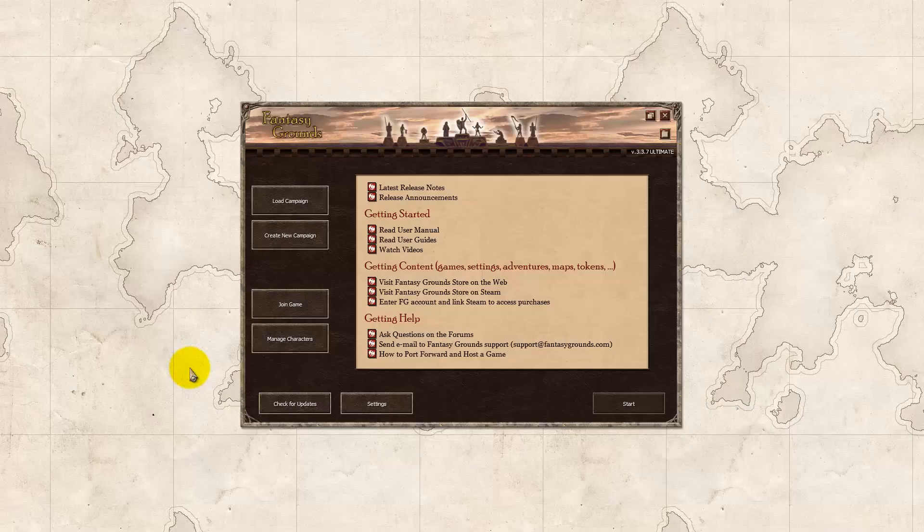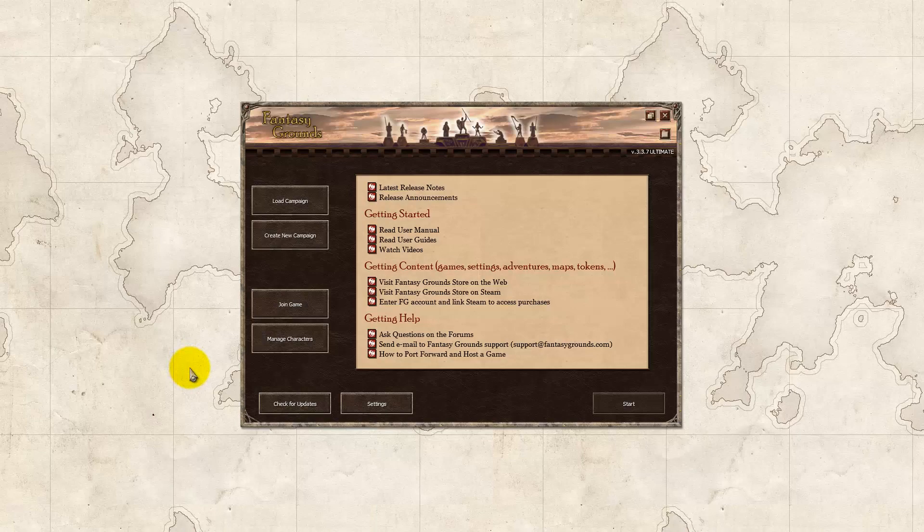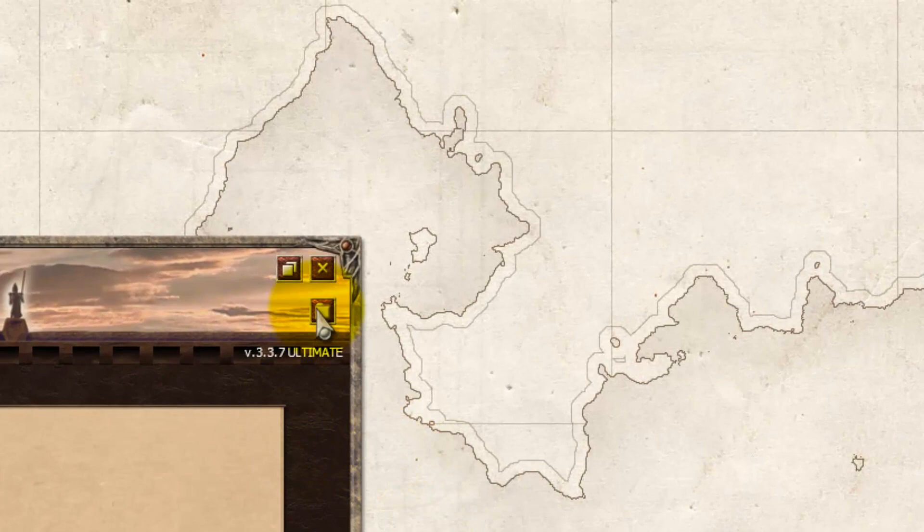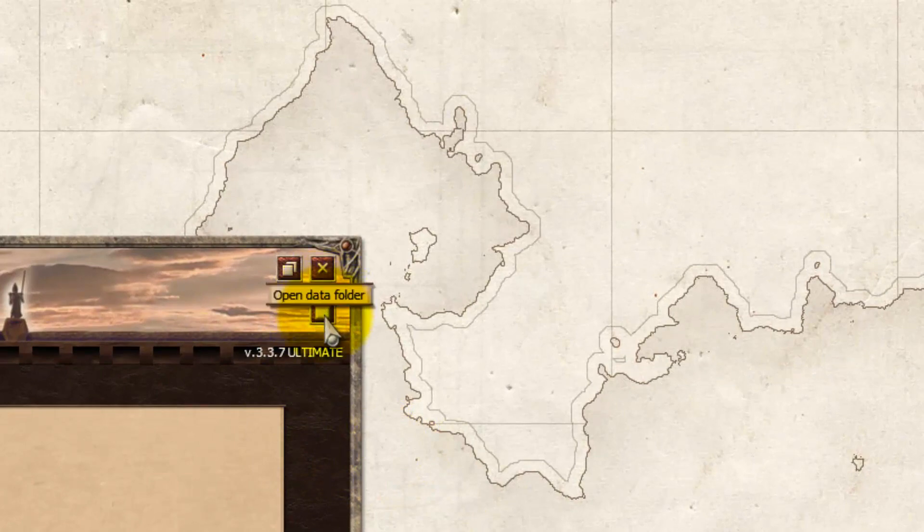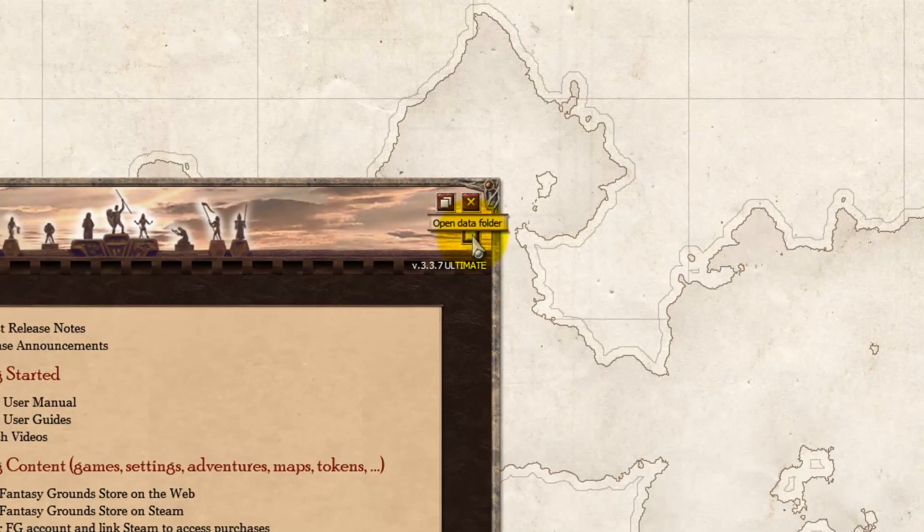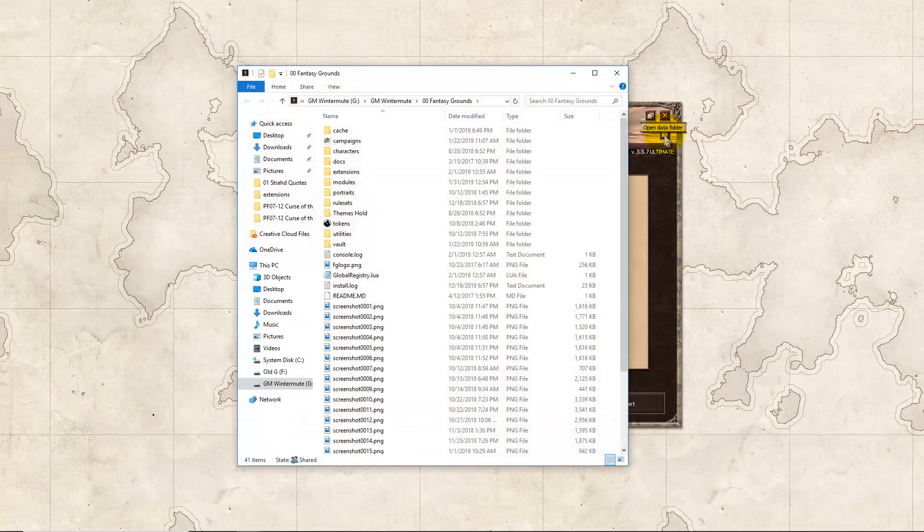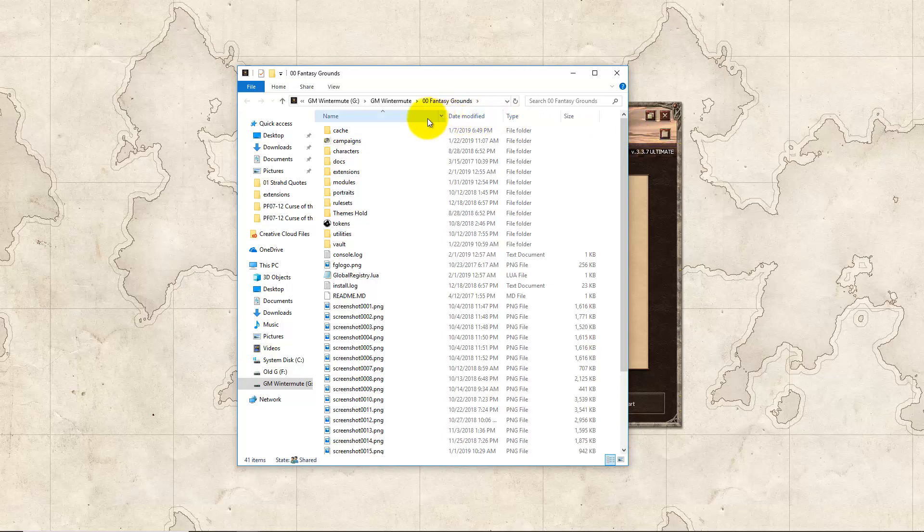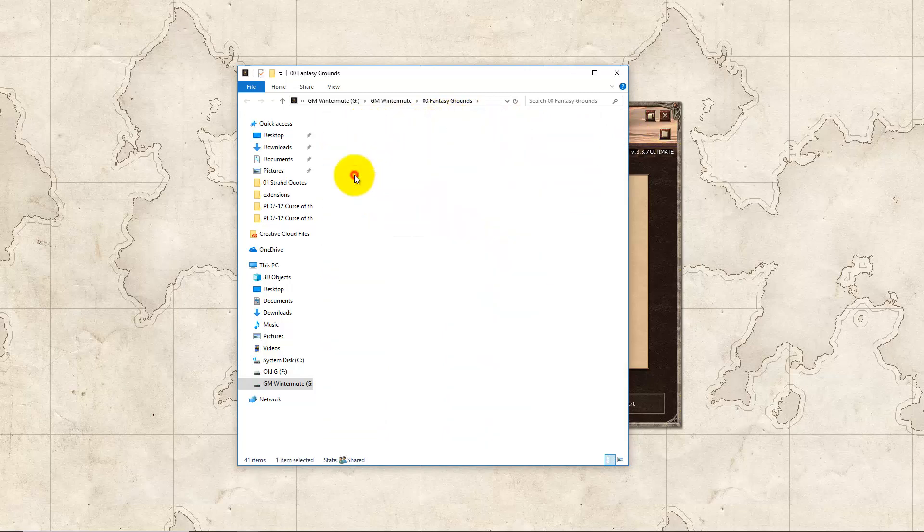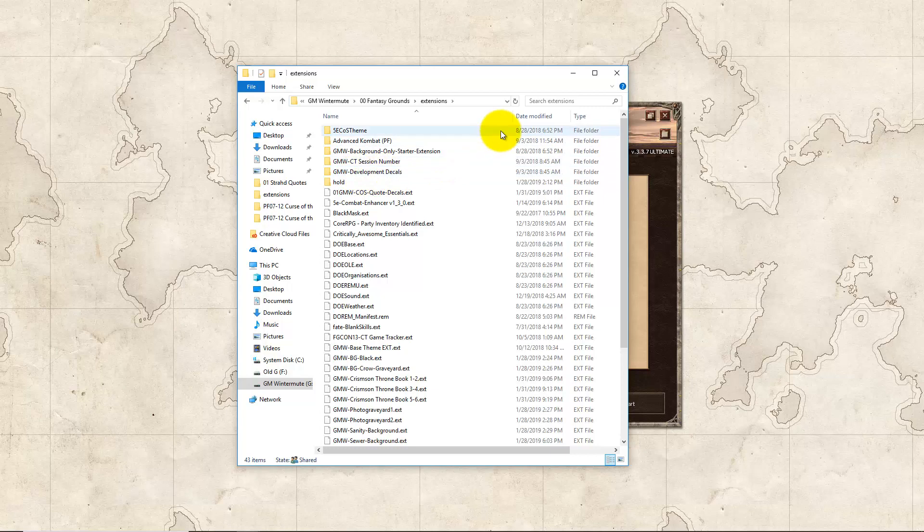And here's a quick tip for finding your Fantasy Grounds extension folder. When you open Fantasy Grounds in the top right-hand corner, you're going to see the little folder icon that says Open Data Folder, and you click it. And your Fantasy Grounds root folder will open, and we go into Extensions, and right there is the location of your Fantasy Grounds extension folder.